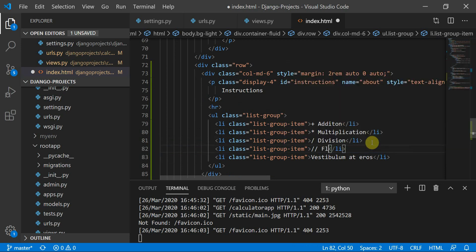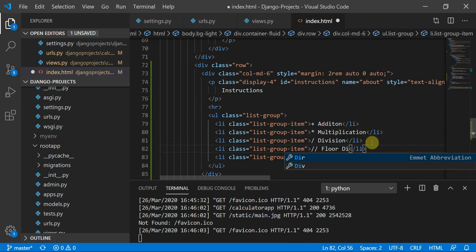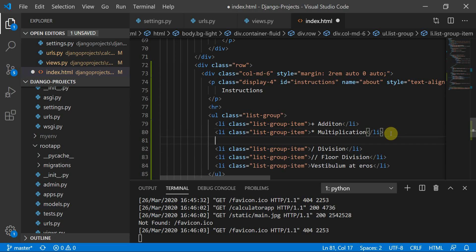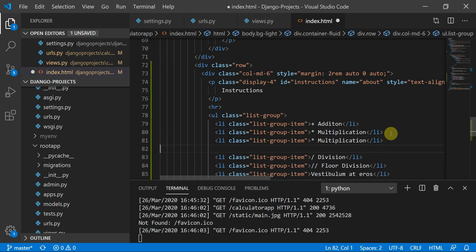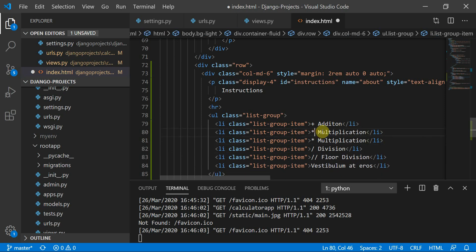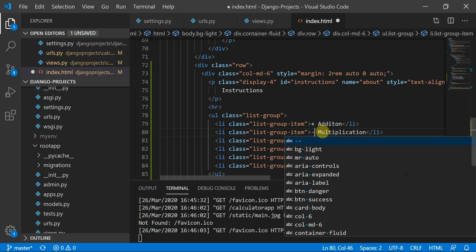Since we're working in Python, we can also define double-slash for floor division.